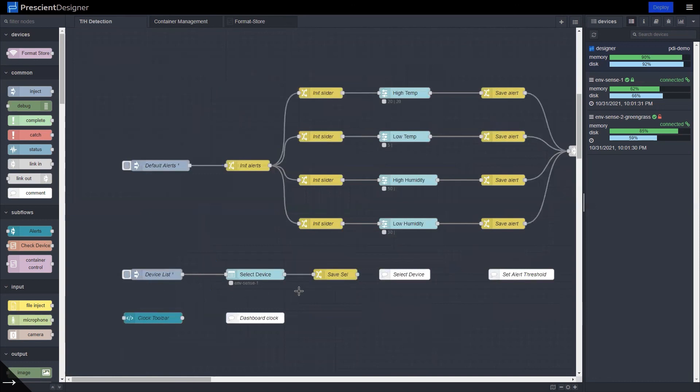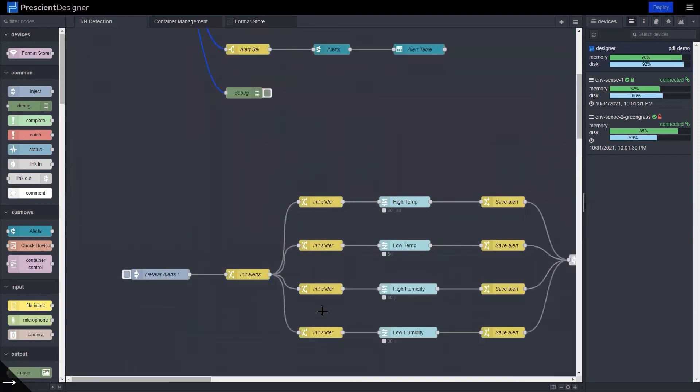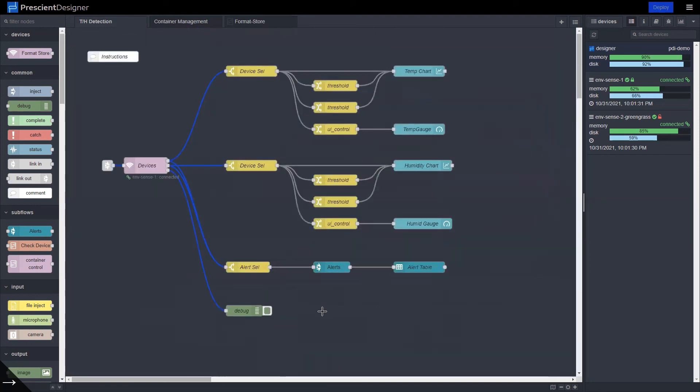And here you have the device select dashboard element here, clock toolbar, those are the same as what you have in the edge data acquisition solution template. So overall, the solution is pretty straightforward.